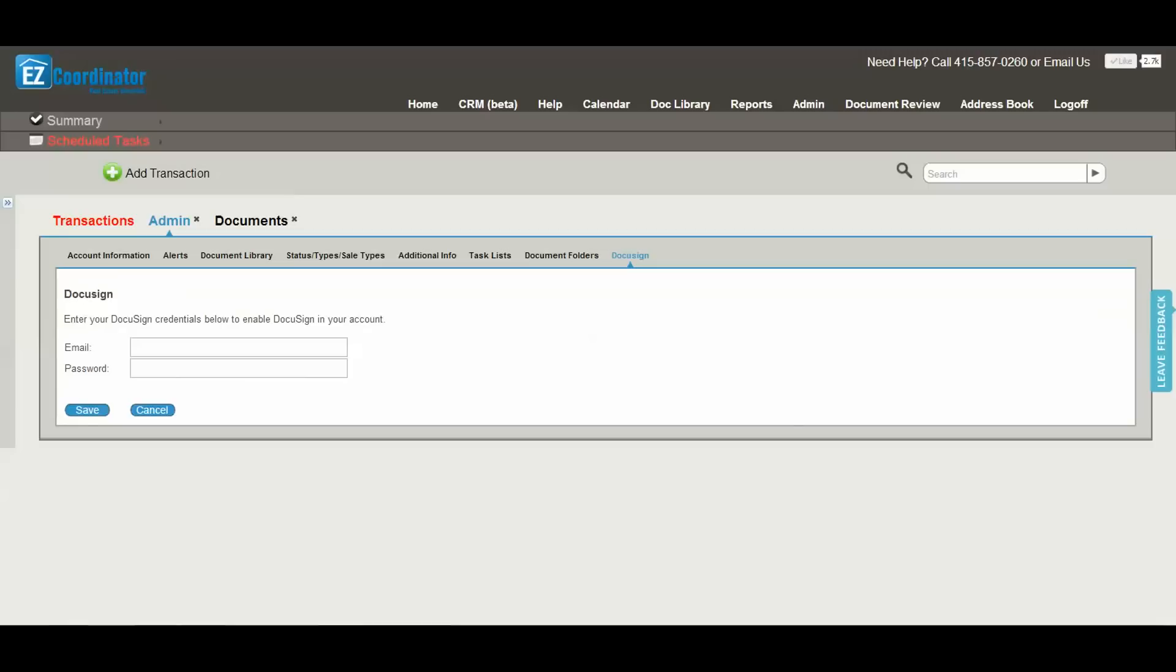That's the end of Quick Start video number one. Good luck, and if you have any questions using Easy Coordinator, please contact us for any assistance. Thank you.